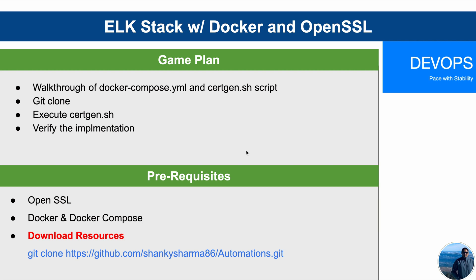So game plan is that we'll take a look at the Docker Compose YAML file and the certgen shell script. The Docker Compose YAML is a little bit customized. Basically, I took the template from Elasticsearch website and have customized it a bit so we can use the same YAML file for Mac as well as for Linux environment.